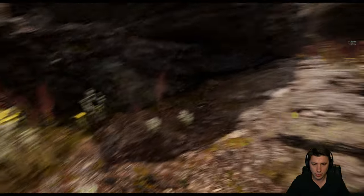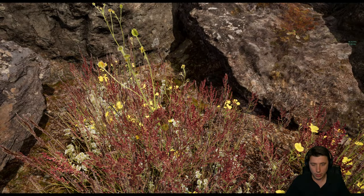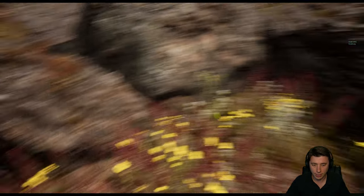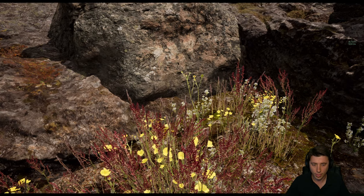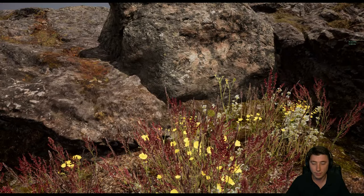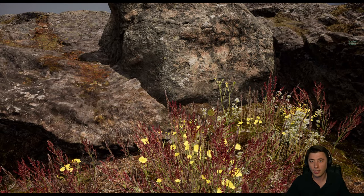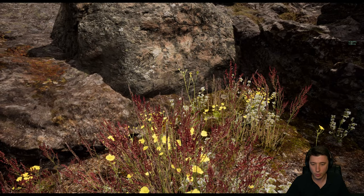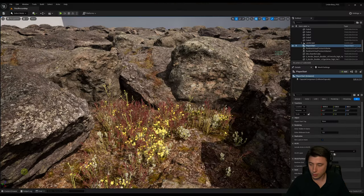The only thing that doesn't look right is that the foliage isn't moving at all. Realistically in this kind of meadow we'd have at least some kind of breeze. So the last thing we're going to do this episode is turn on our foliage wind.